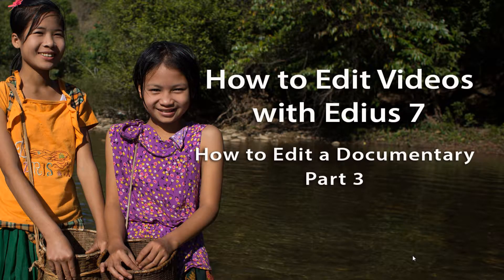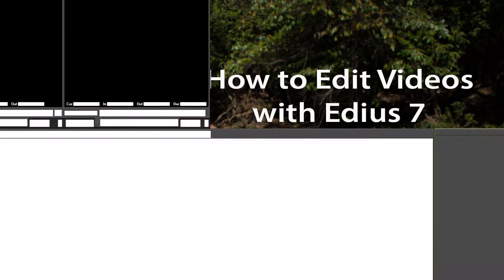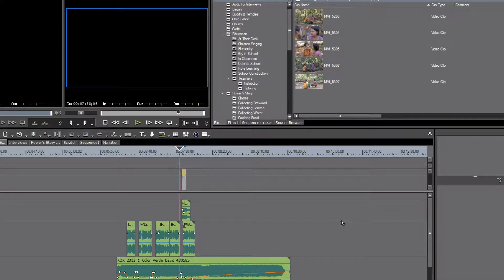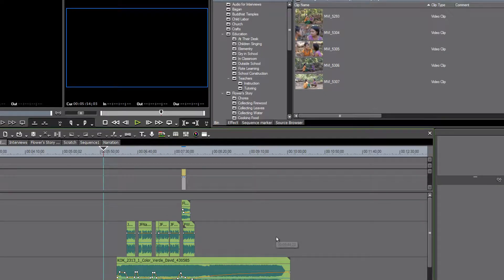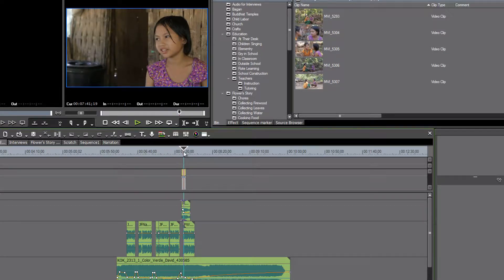Welcome back to our series on how to edit a documentary. Here we go with lesson three in this mini-series, and we're just going to pick up right where we left off. In our last lesson we were joining our music together with the first little bit of narration and voiceover, and we even put one little clip in place of our first interview.